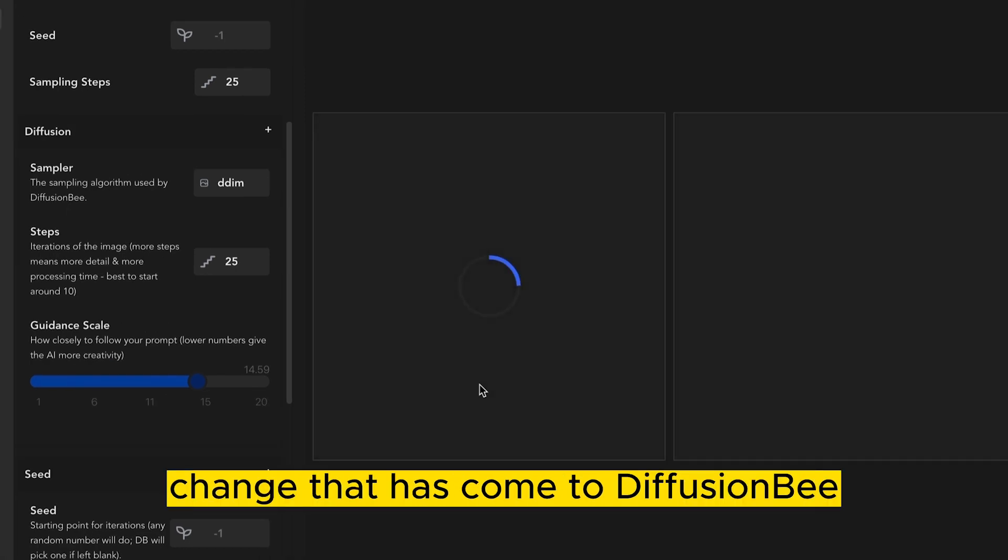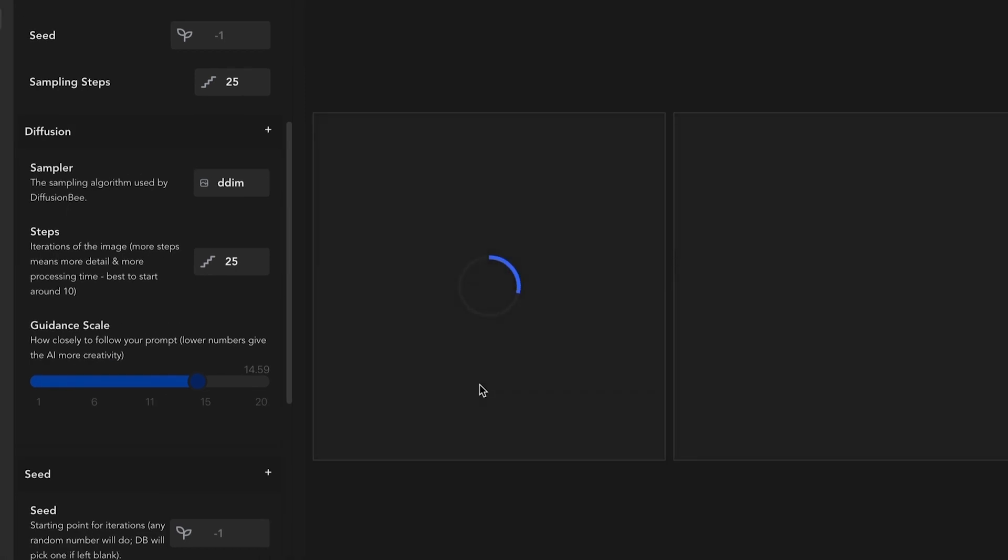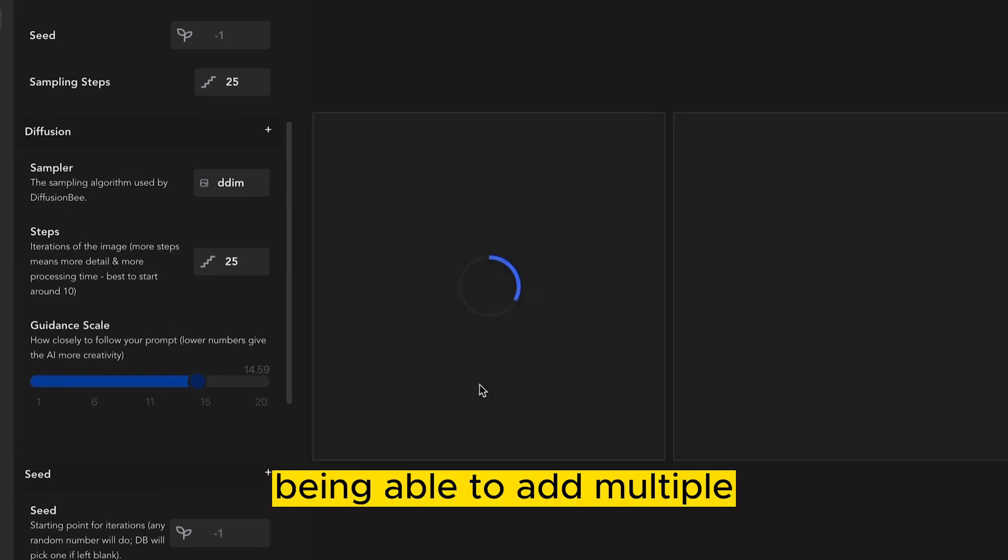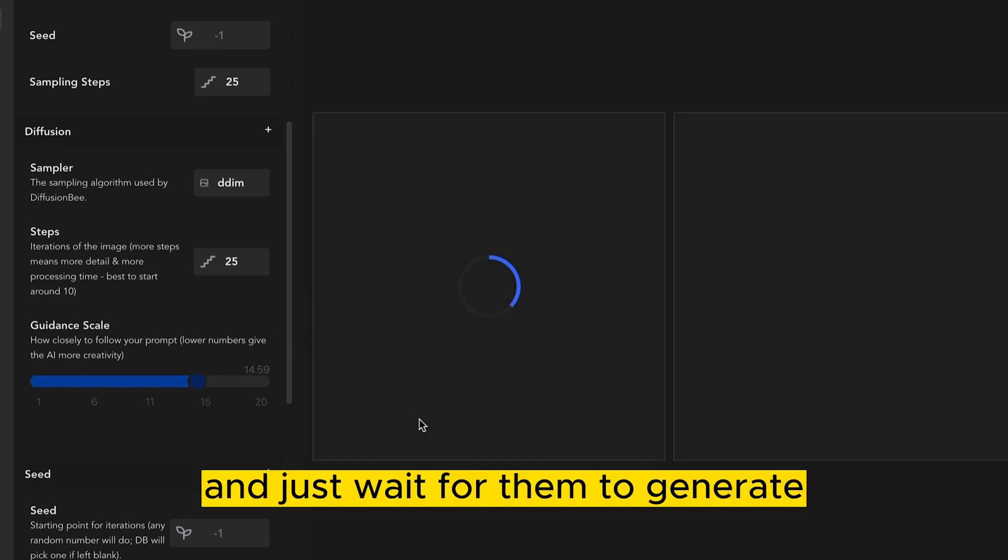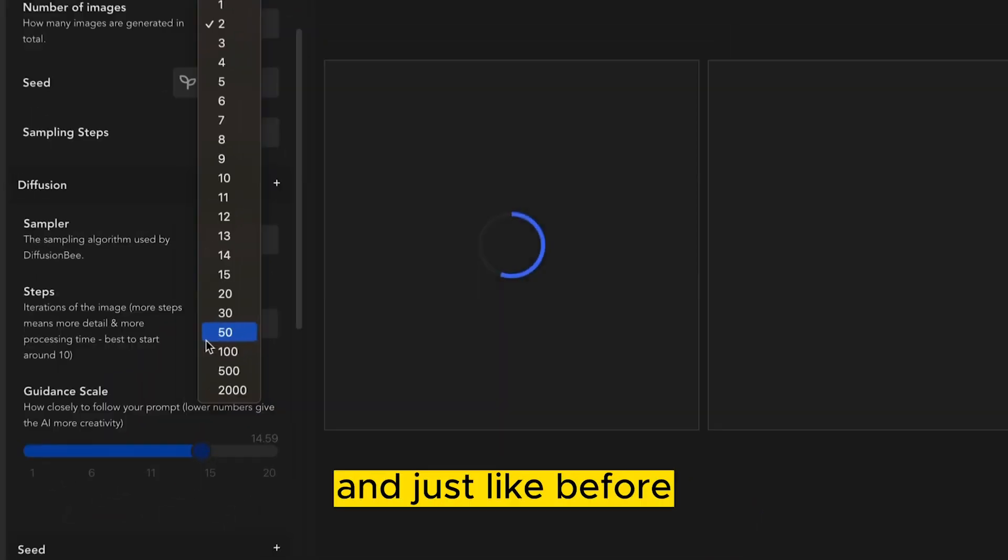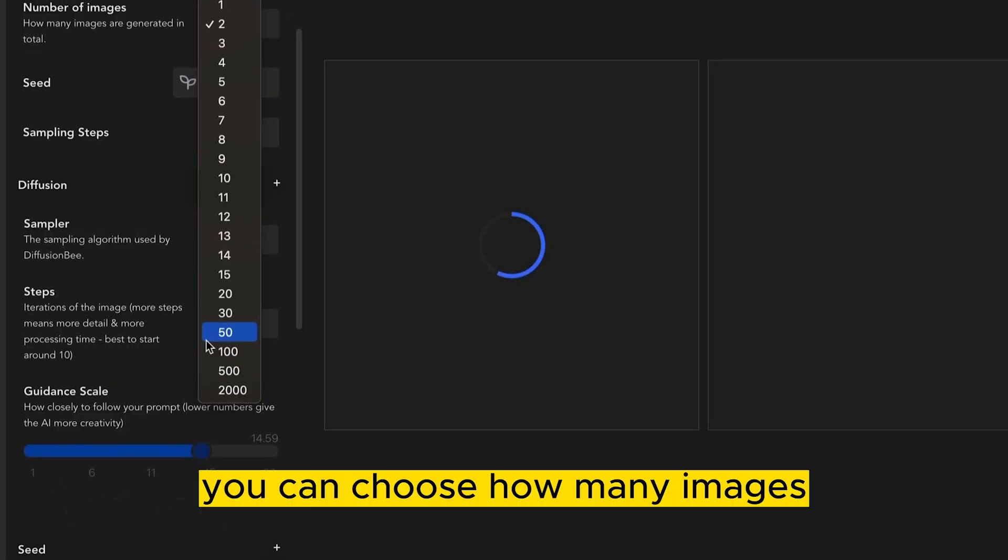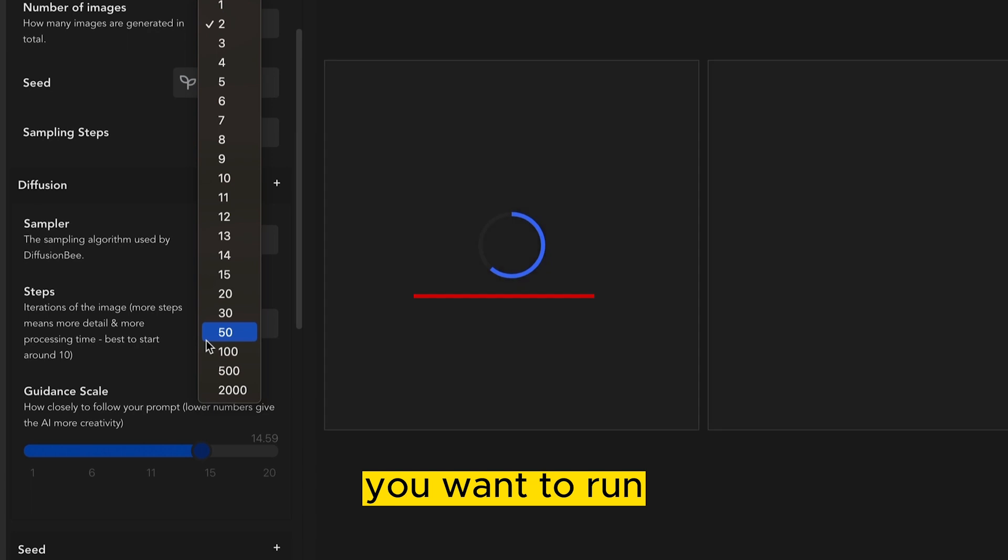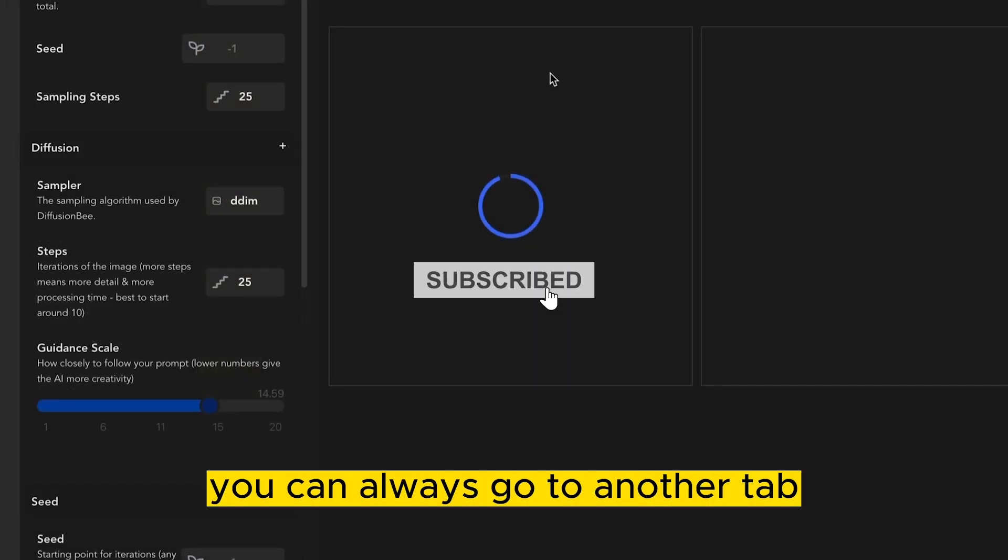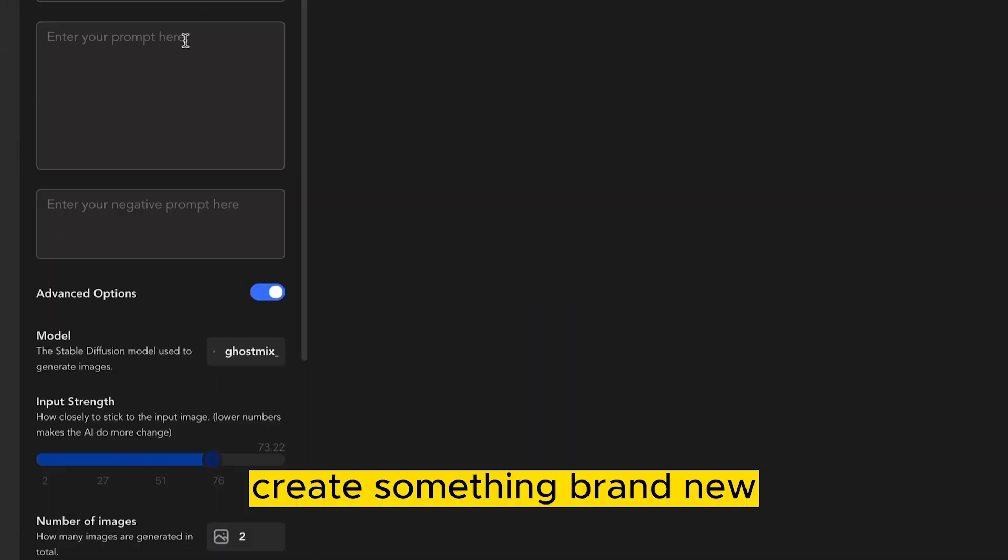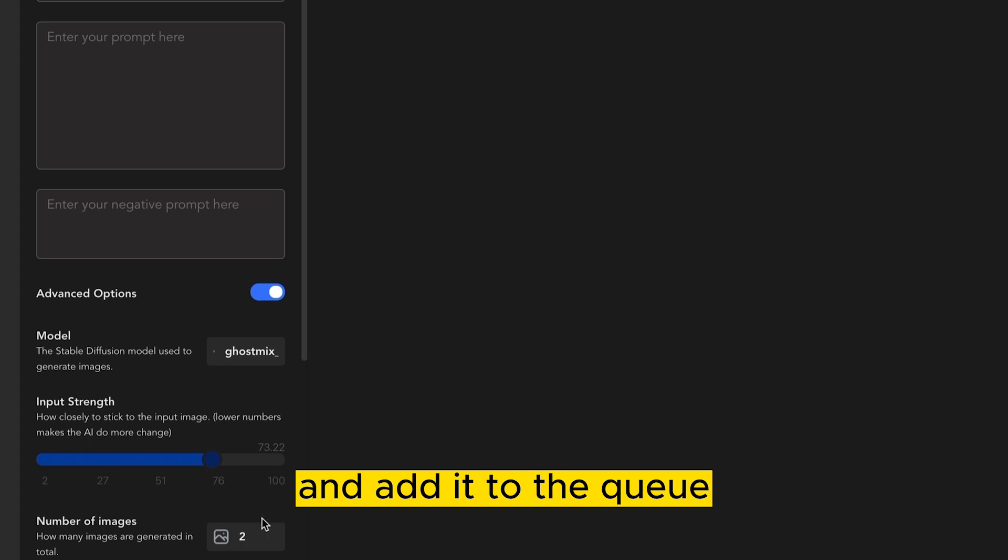The UI interface is still subject to change, so there may be a few more things added when this is released. This is a major change that has come to Diffusion B, being able to add multiple things to your prompt, and just wait for them to generate. And just like before, you can choose how many images you want to run. And as this is loading, you can always go to another tab, create something brand new, and add it to the queue.